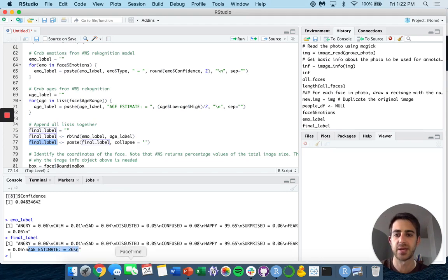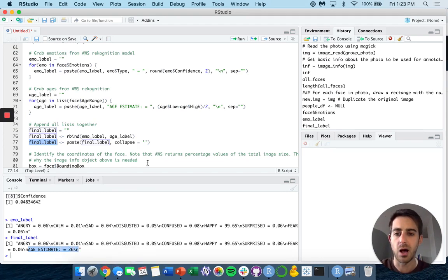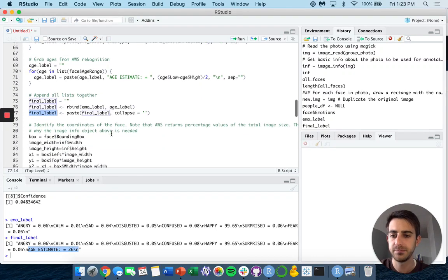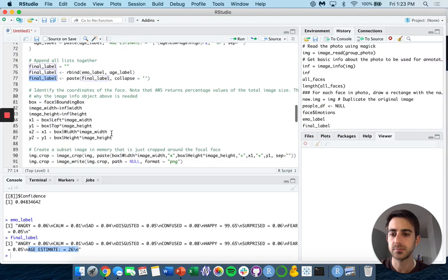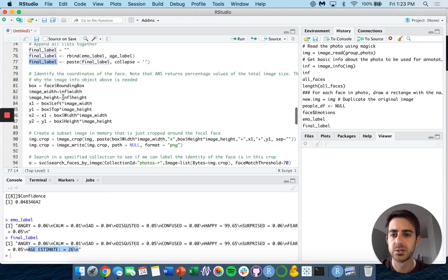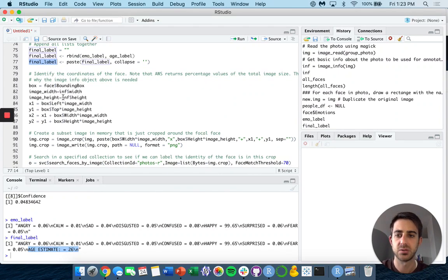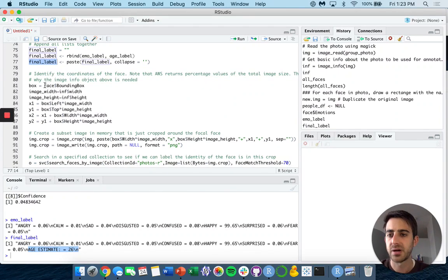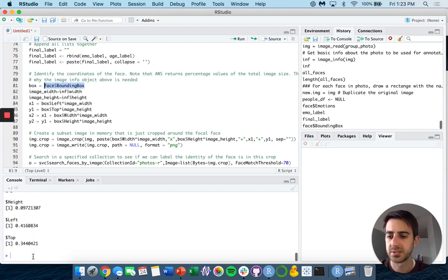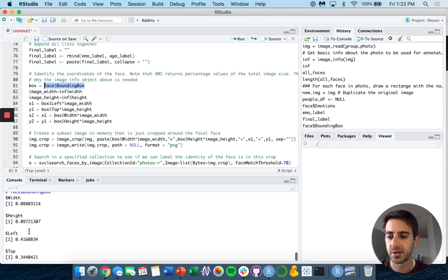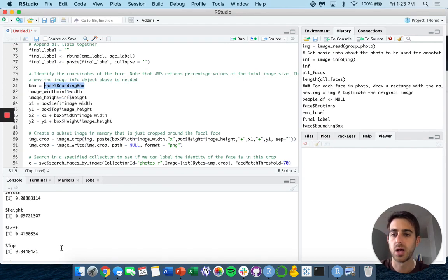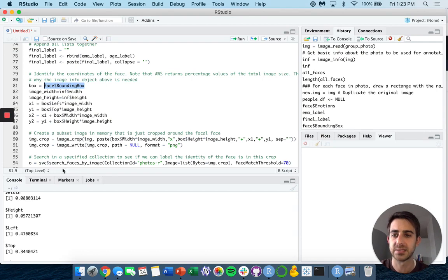There's other things we can grab outside of only emotions. If you want to take the age, you can get the low and high age estimate. In my case, I created an age estimate that takes the low age plus the high age divided by two. Then finally, I append all this information together using rbind and we get one final string. This time we have the age estimate attached to our string. Again, all this information is going to be output back onto our image. So the next couple lines I'm going to go through pretty quickly. It's really just drawing information onto our image. I've grabbed from my face the bounding box. This is going to give us the width, the height, the leftmost point and the topmost point of a bounding box around the face.